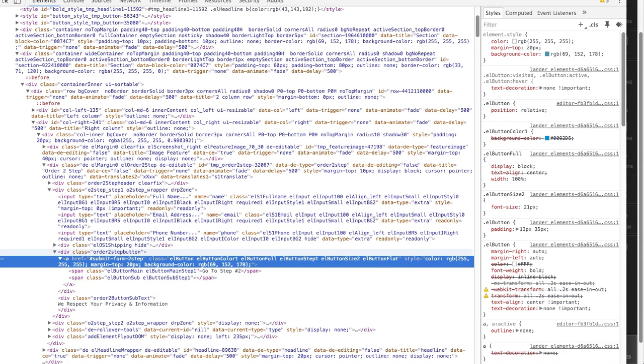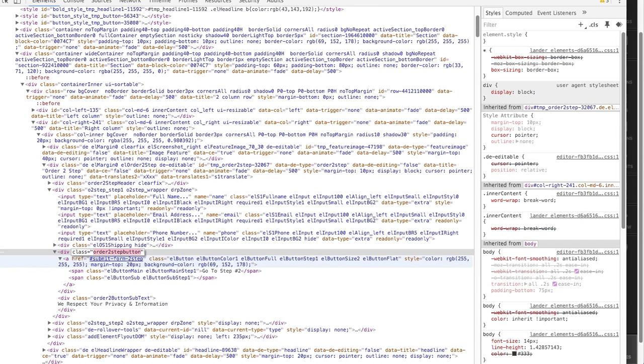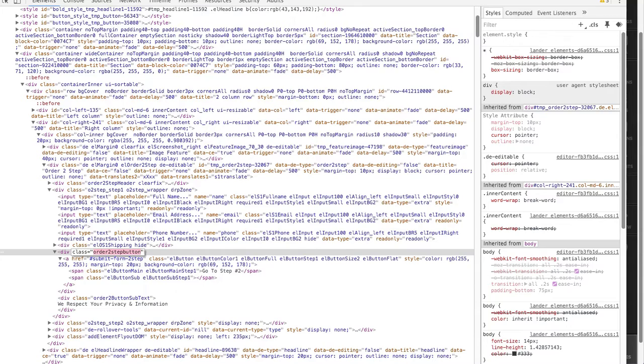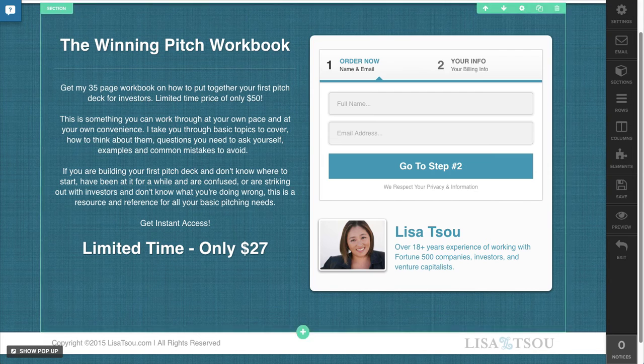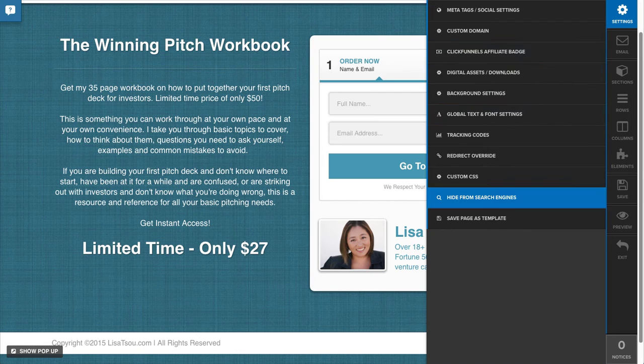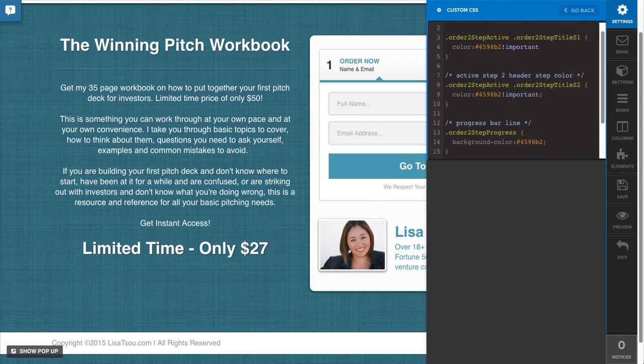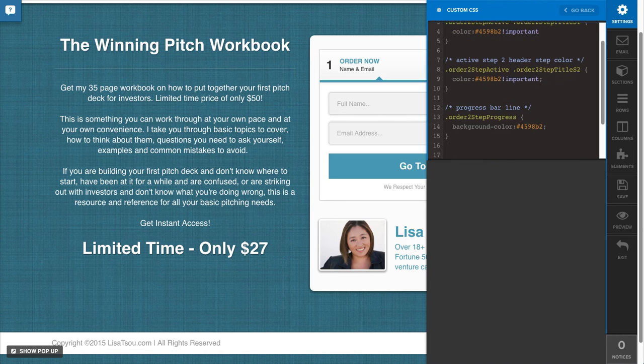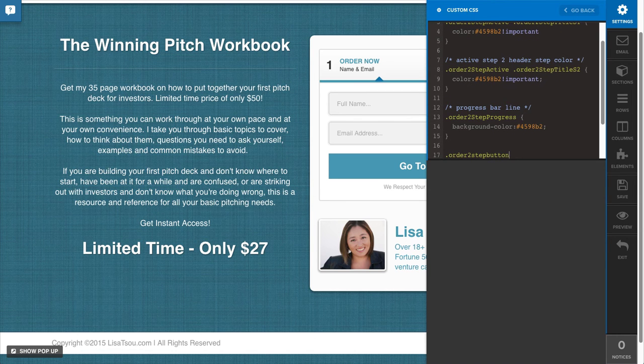So just to make sure, there it is. The order two-step button. That's what you want to use to change this button if you want to customize it. So just add that dot there.